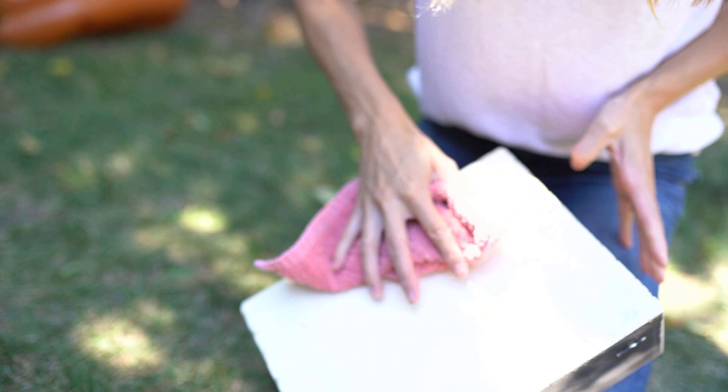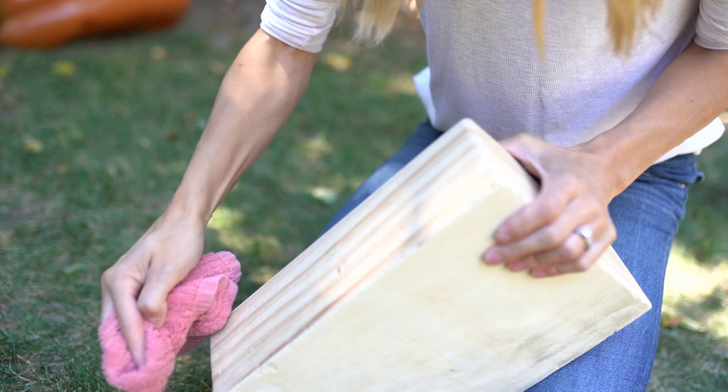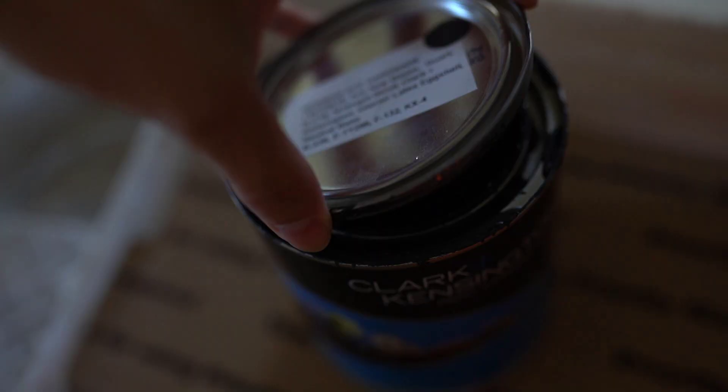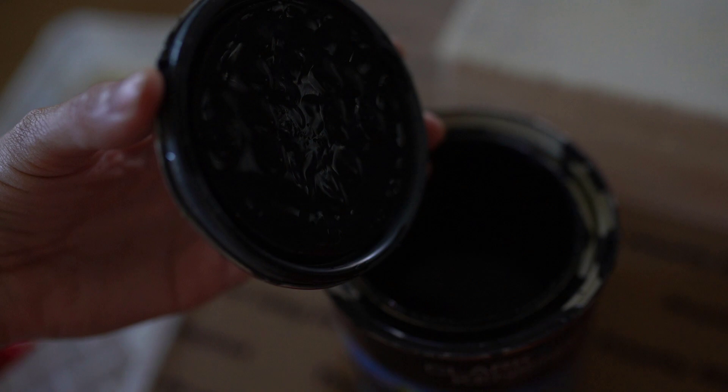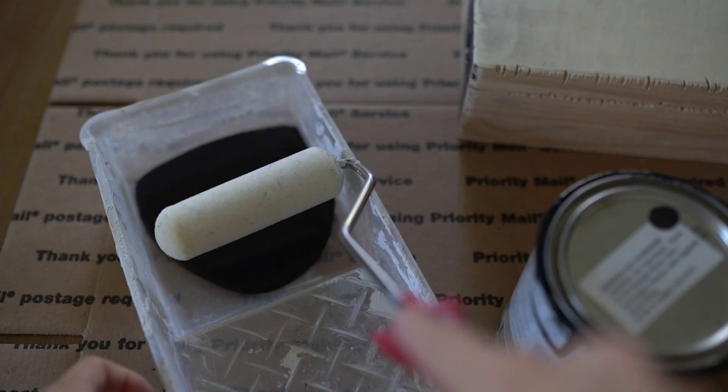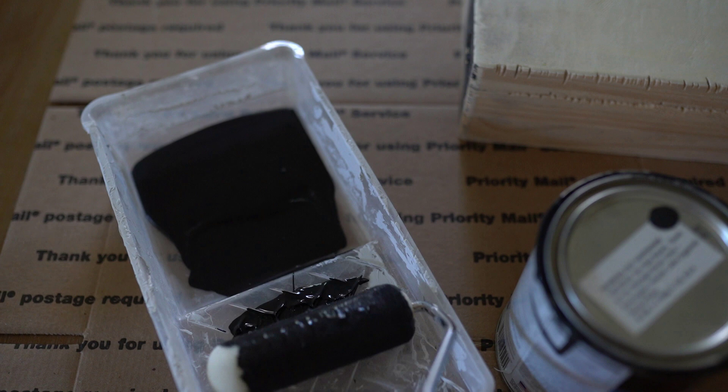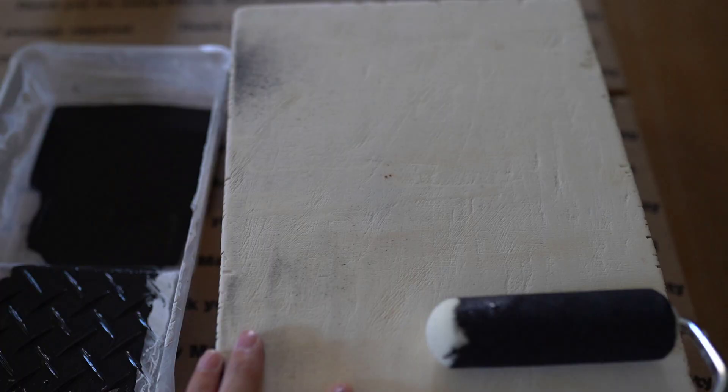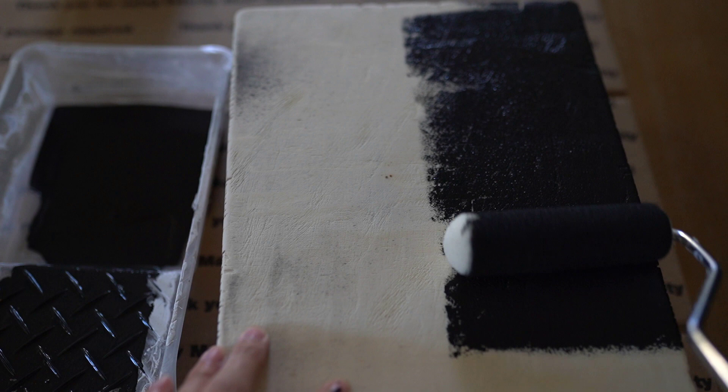I'm going to take an old washcloth and remove any dust or dirt or any shavings that's left on the box. You can use any type of black paint that you have on hand. I had this black interior paint in a satin finish in the color Midnight Stroll.